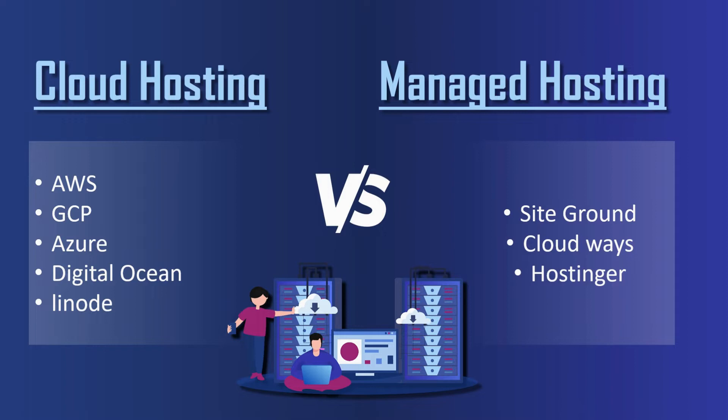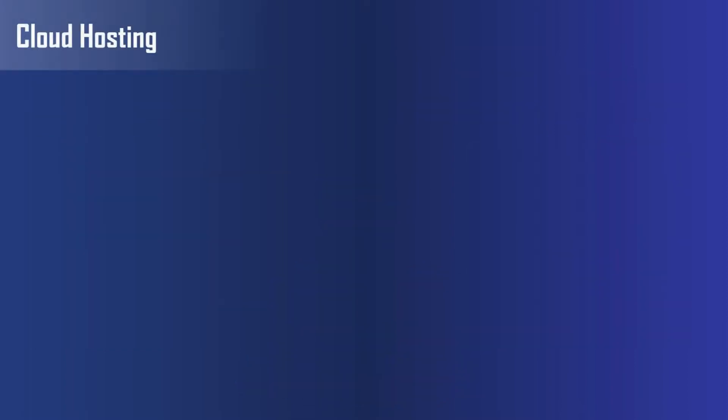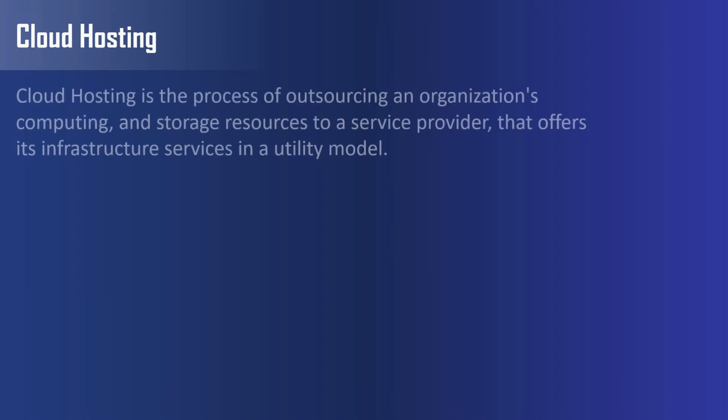Now first of all, understand what is cloud hosting? Cloud hosting is the process of outsourcing an organization's computing and storage resources to a service provider that offers its infrastructure services in a utility model. In simple words, it will give you a server, a bare metal server, and on that server you have to install and manage your things by yourself.